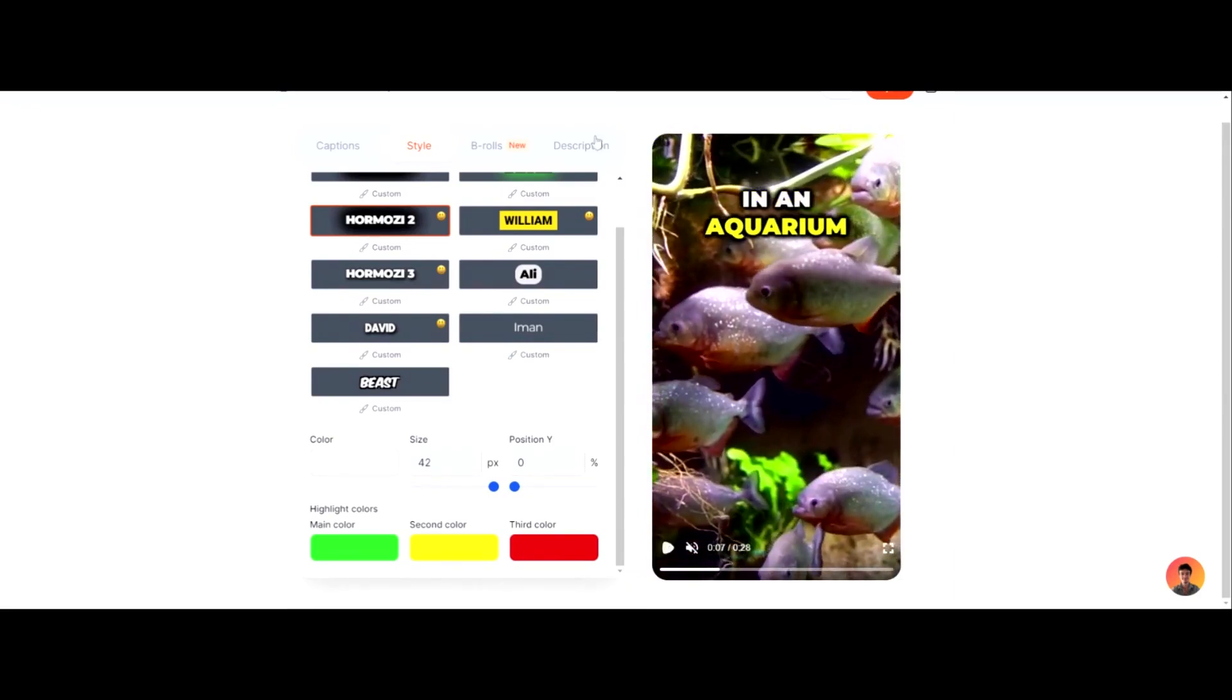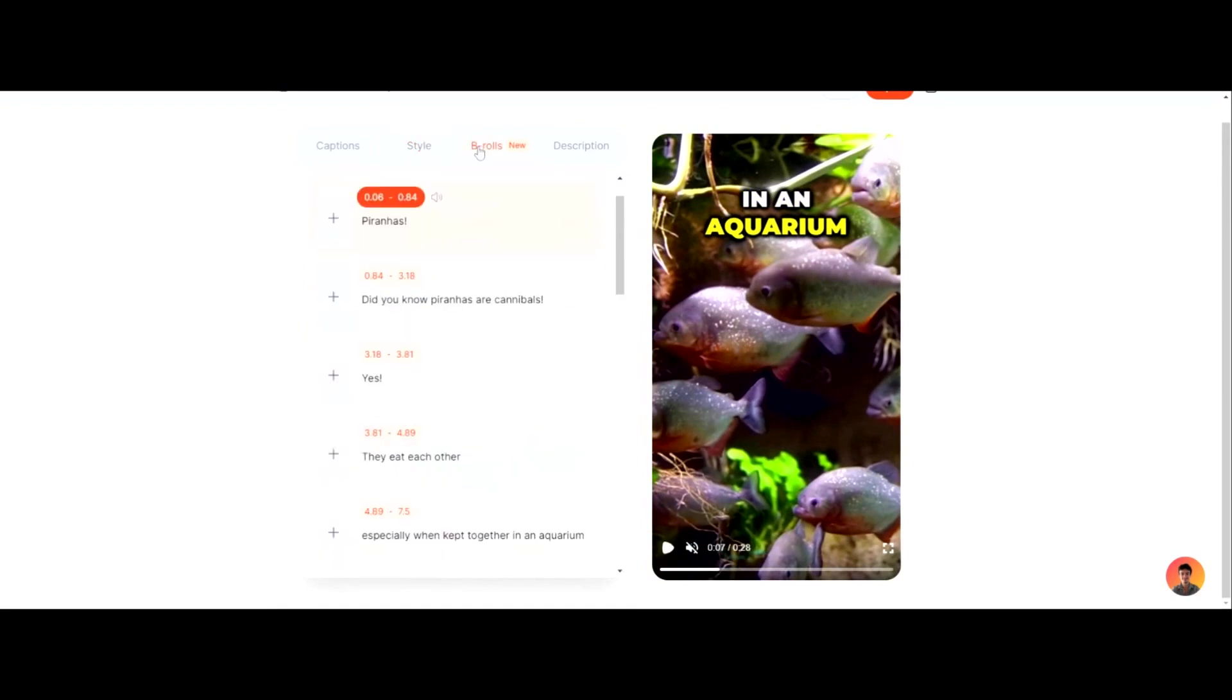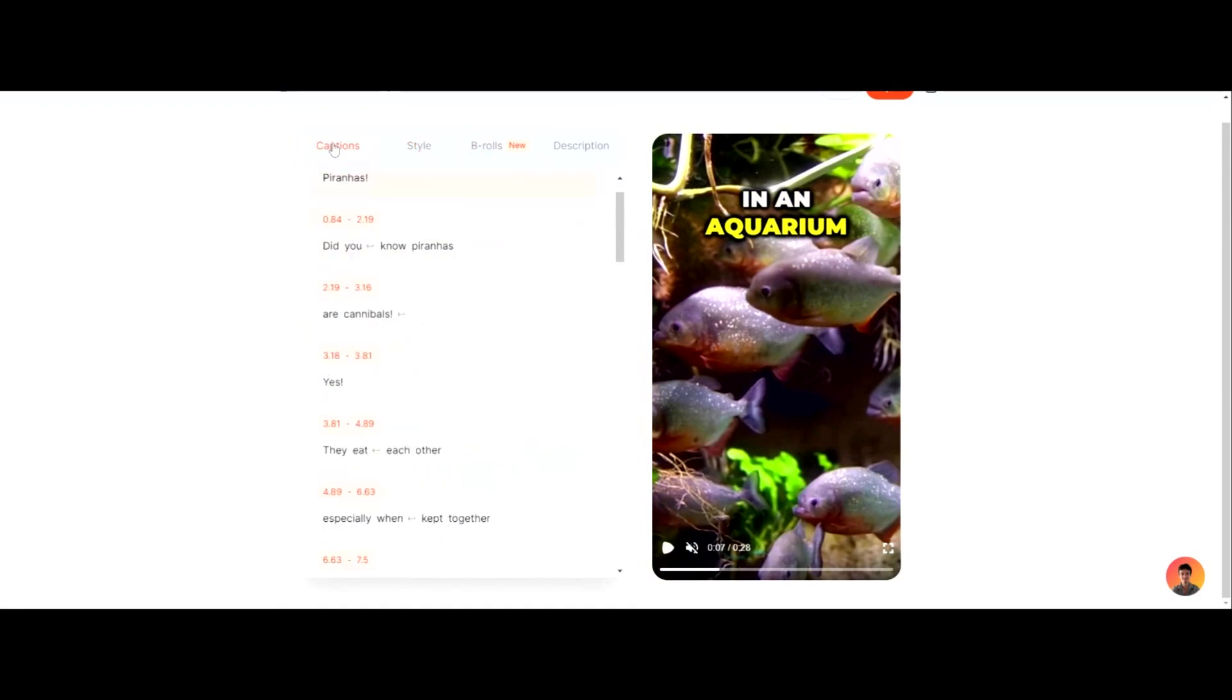But yeah, then you can choose the B-roll. Essentially SubMagic is going to turn into like an all-in-one video editor, but for now it's kind of just mainly like a caption tool that's taking over the industry.